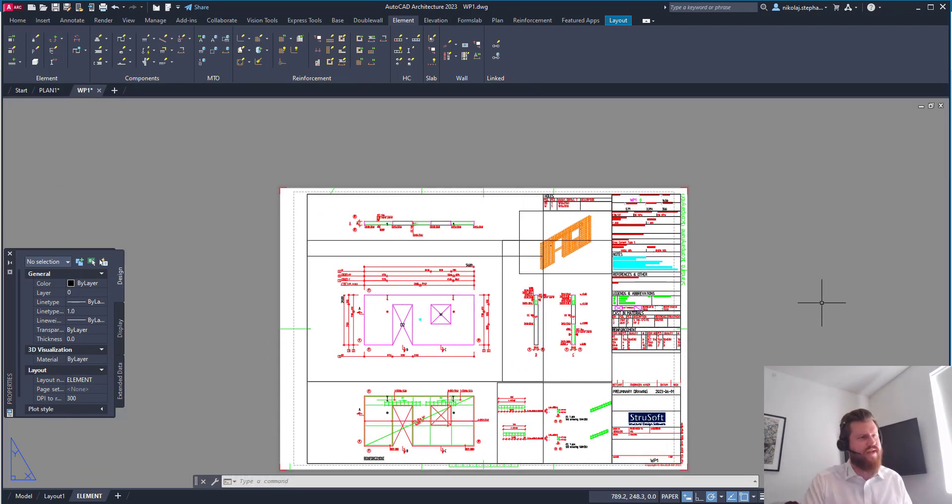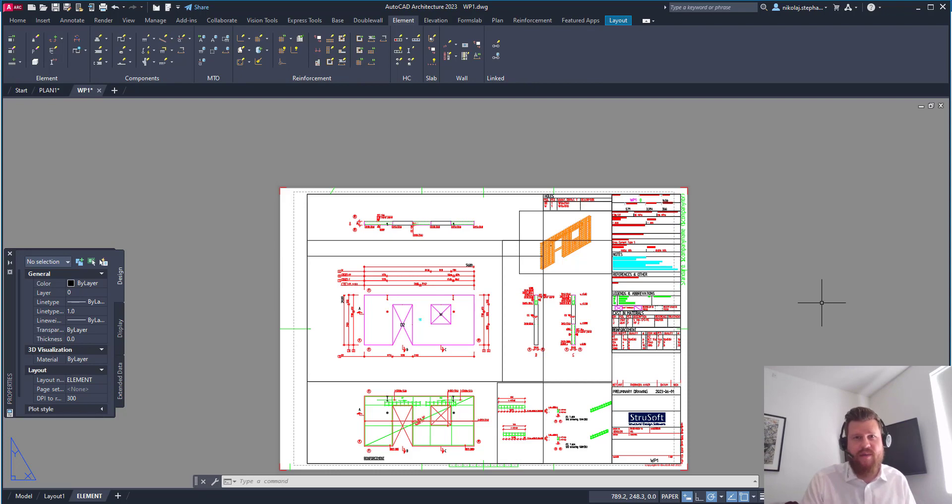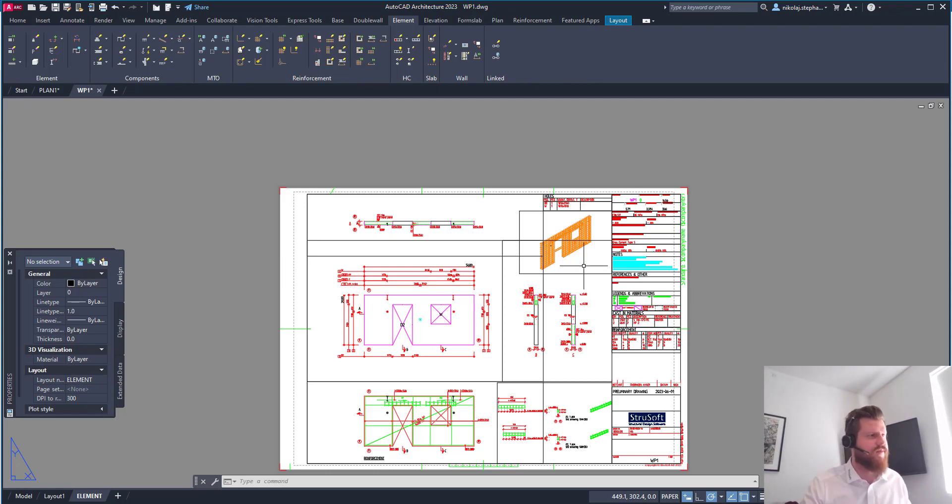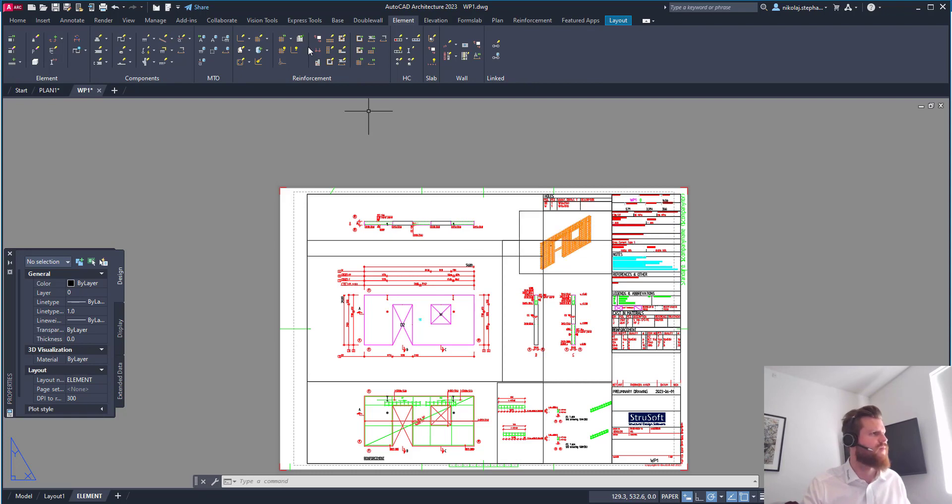So looking at something like this, why isn't it just always automatically on the drawing? Well, one reason is you decide what's on the drawing. First of all, you have the viewport here.